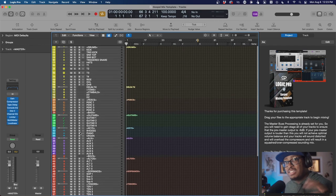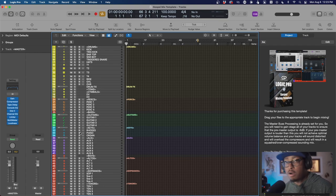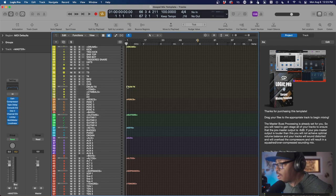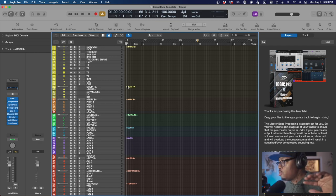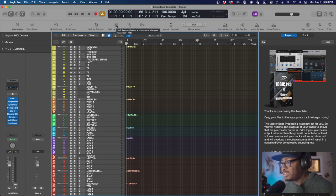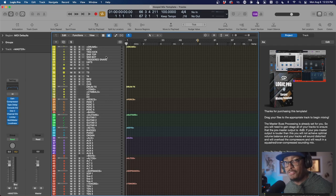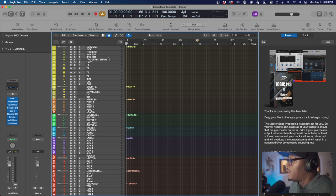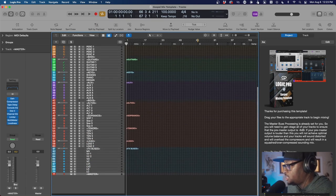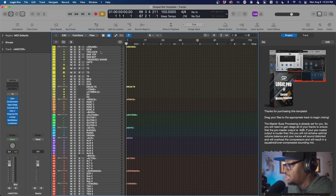This uses all stock plugins — that's the really cool part. You don't have to own anything third party: no Waves stuff, no Sonnox, no SoundToys, no Slate stuff. You don't have to own thousands of dollars worth of plugins. I built this template based off of how I mix with regular third-party plugins, but the stock stuff in Logic is phenomenal. If you don't know that, and if you get this template, you will figure out just how phenomenal the actual stock plugins are in Logic.